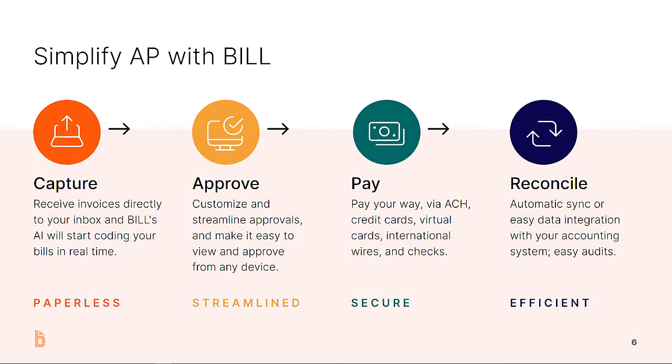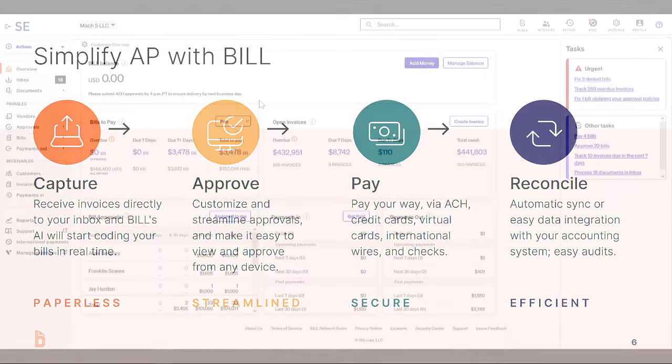So with Bill Accounts Payable, we break this vicious cycle by helping you to make your bill process more automated, efficient, and of course, secure. So much so that we can help you save up to 50% of your time on your AP process. I'm sure you want to learn how, so let's go ahead and dive into some key features.